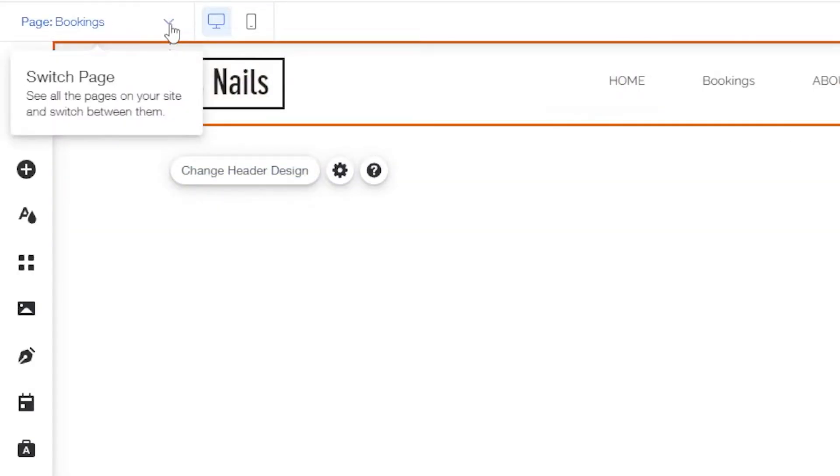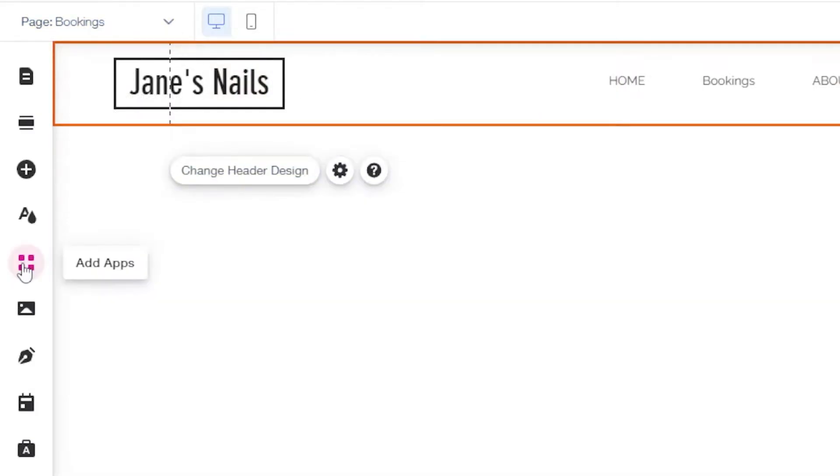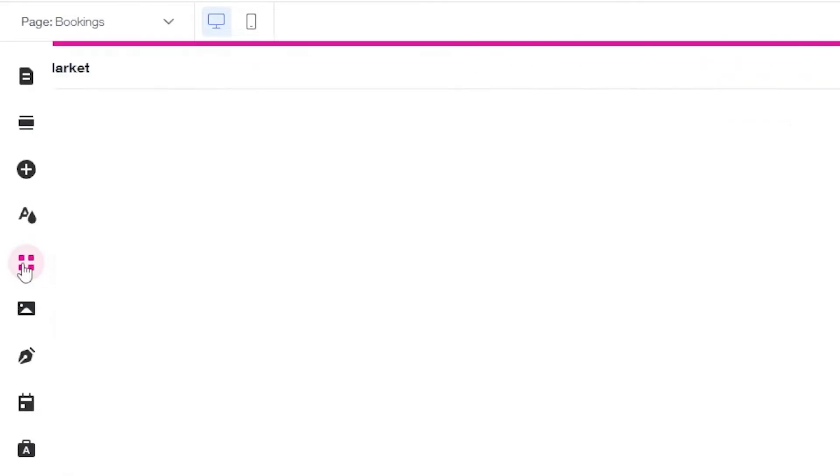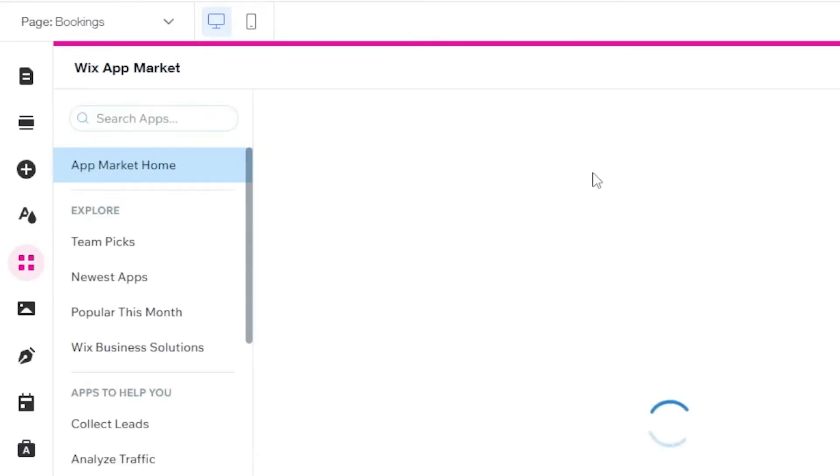Since we are at our bookings page, from the left toolbar, we can click on this Add Apps option. Let's wait for it to load.